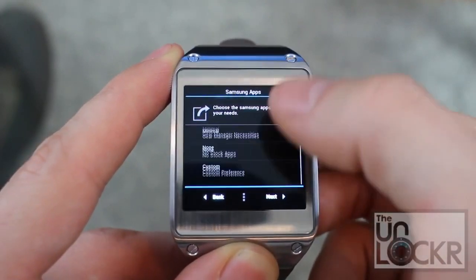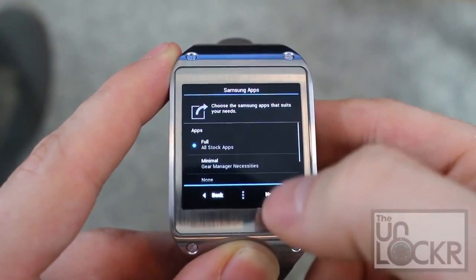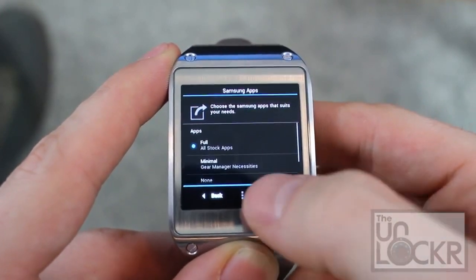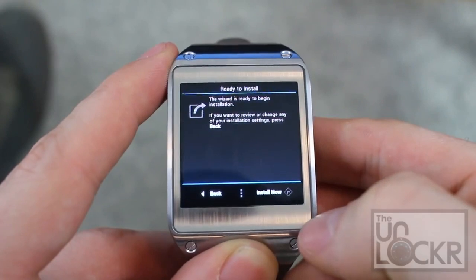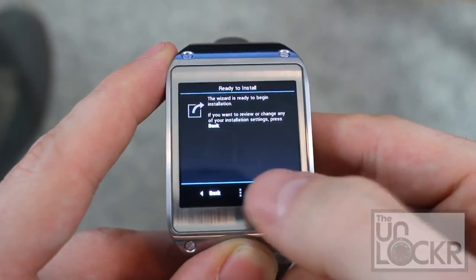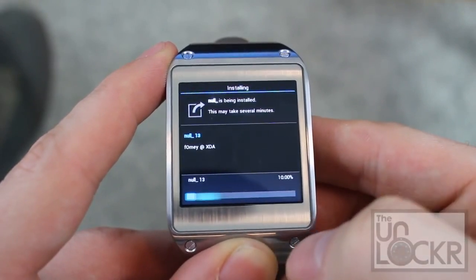And then, see what Samsung Apps you want to install. Again, totally up to you. We're just going to leave it on full. And install now.